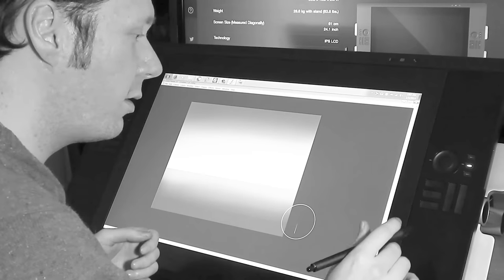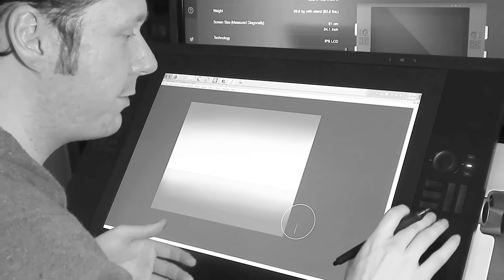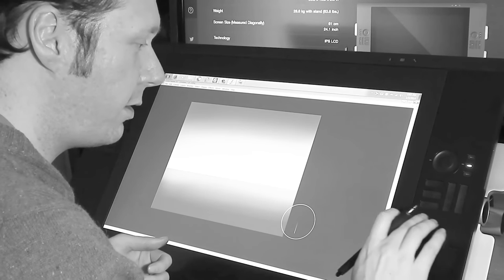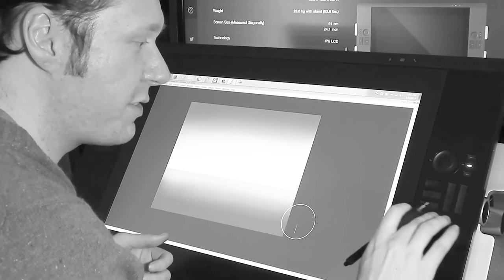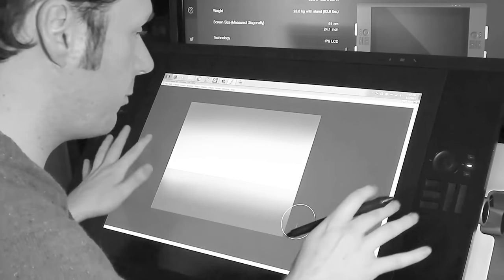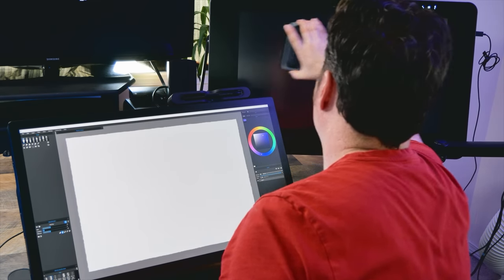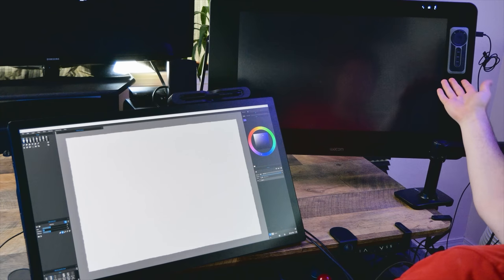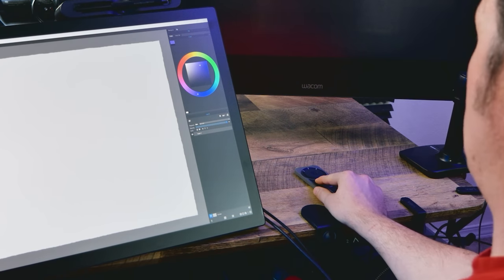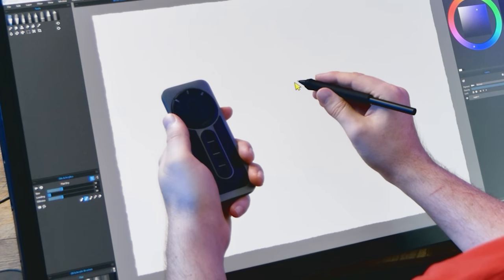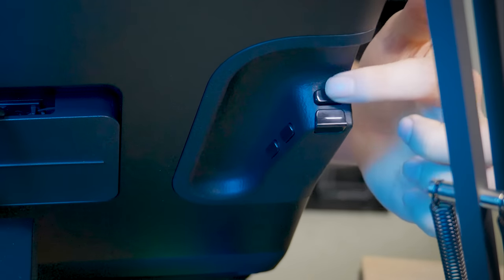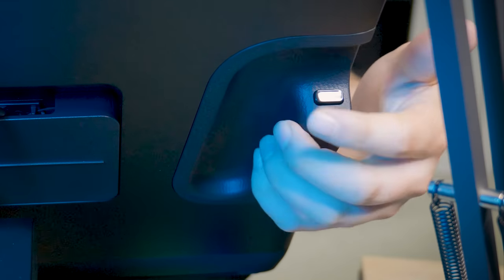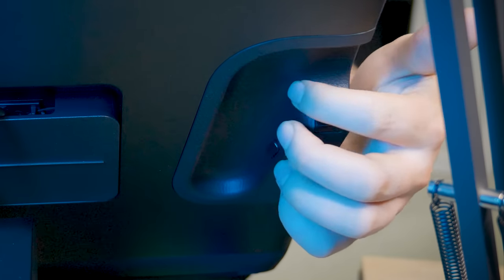However, as I can recall, accidentally scraping the pen and my hand across the buttons when they were embedded in the front of the bezel wasn't very comfortable either. The express key remote was a great step up because you could move the keys where they won't get in the way. Or you can put the remote down on your desk or even hold it in your hand.